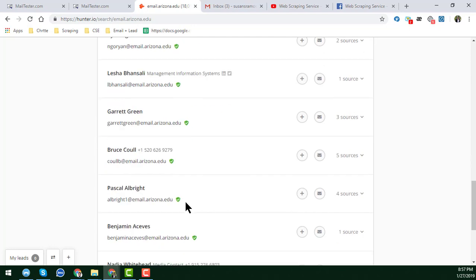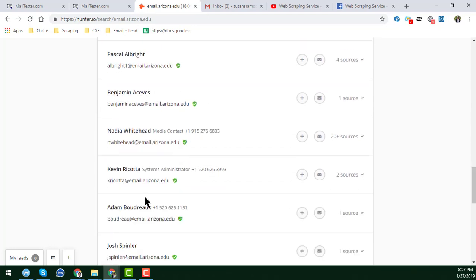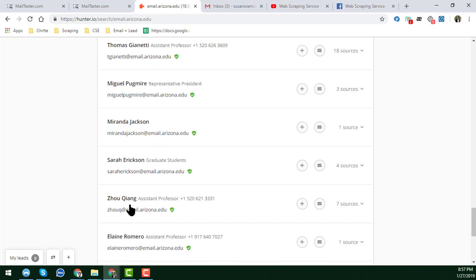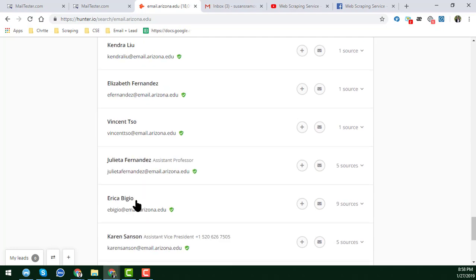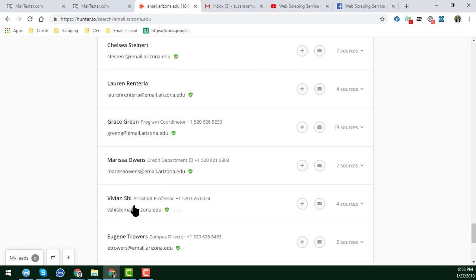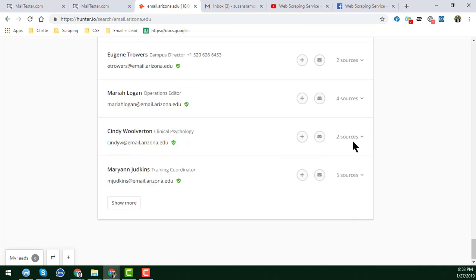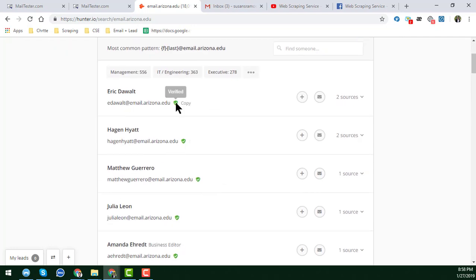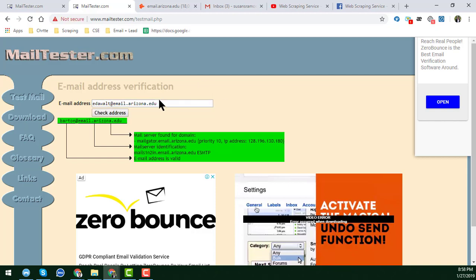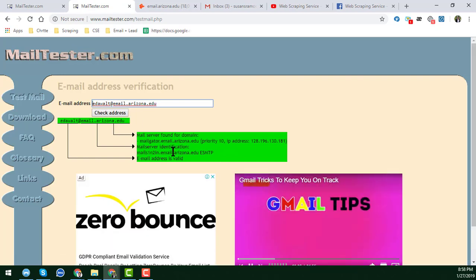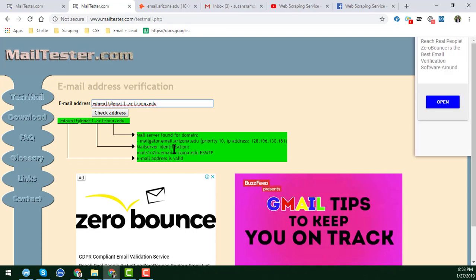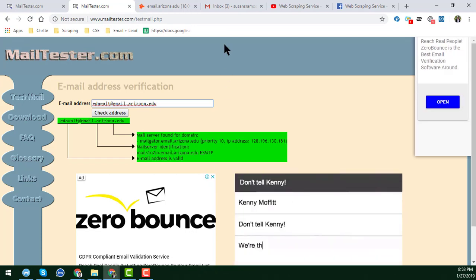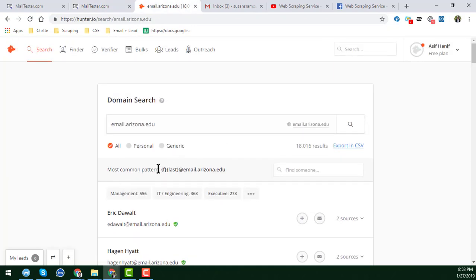If you click the 'Show More' button you will get more data. The more you click 'Show More,' the more results you can get — there are a lot of resources here. I am just copying one example, pasting it into mailtester.com, and clicking check. You can see this is a super awesome and valid email address, and when you use this kind of email address you will get a super response.